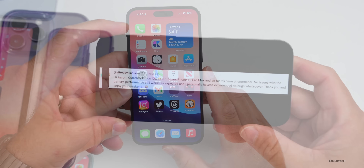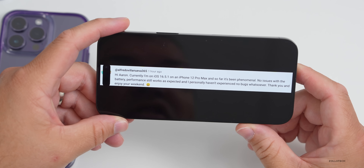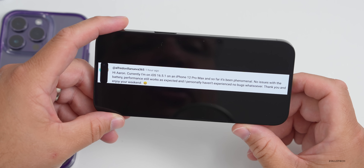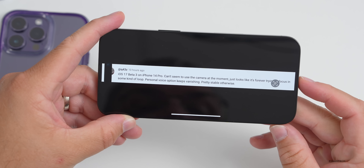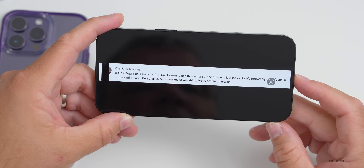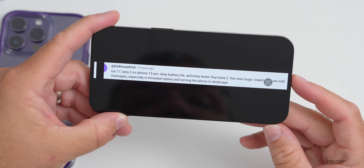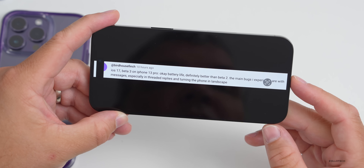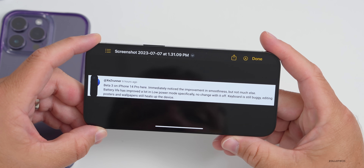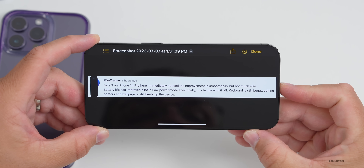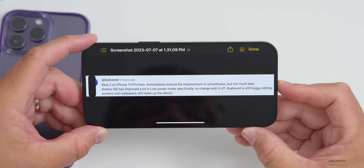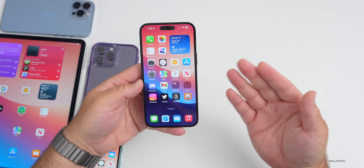From the community comments: Elfredo Villanova says iOS 16.5.1 on iPhone 12 Pro Max has been phenomenal with no bugs and good battery. Another user on iOS 17 beta 3 on iPhone 14 Pro reports the camera is stuck in a focus loop and Personal Voice keeps vanishing, but is otherwise stable. Birdhouse Finch on iPhone 13 Pro says battery life is better than beta 2 but messages and landscape mode have bugs. XEZ Runner on iPhone 14 Pro noticed improved smoothness and better battery in Low Power Mode, but the keyboard is still buggy and editing posters heats up the device.